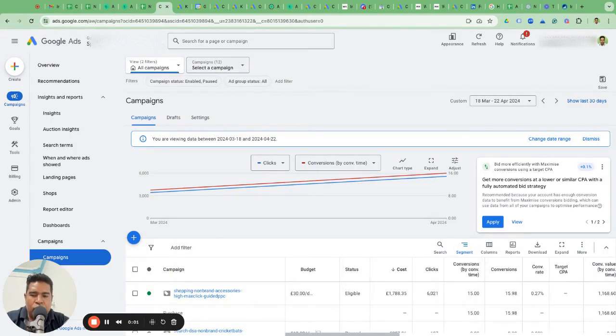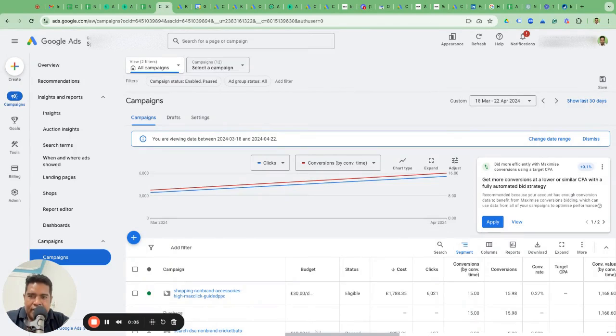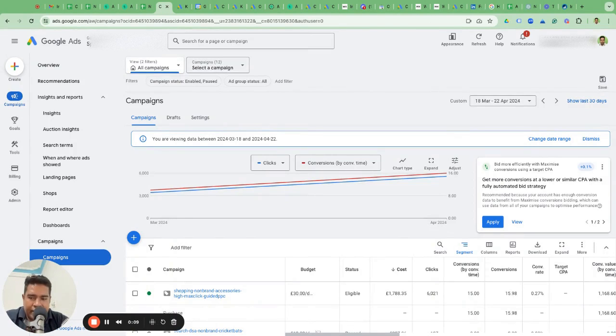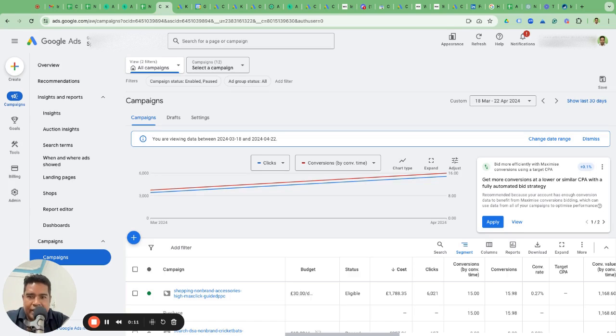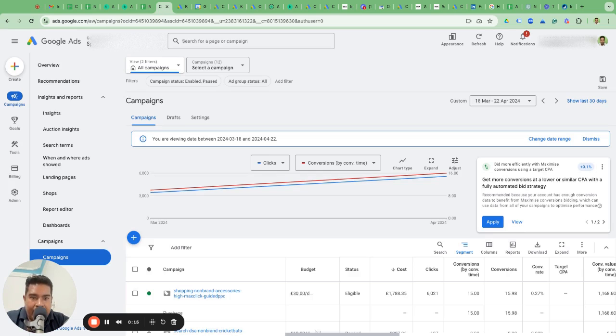If you're running ads on Google and want to hire a Google Ads agency to manage your campaigns, you will come to this crossroad where you have to provide access to your account to that PPC agency. So how do you give access? Whether or not you should give access or let them create the Google Ads account for you is what we will cover today.